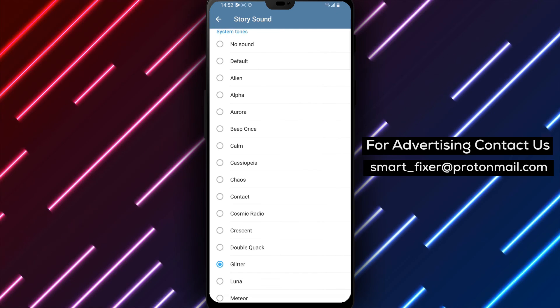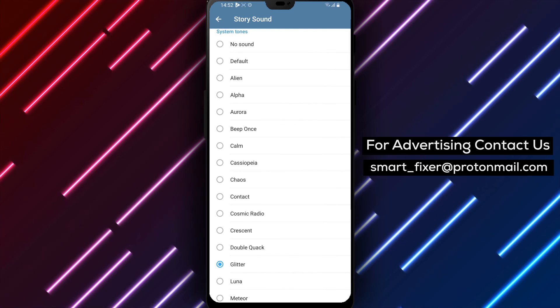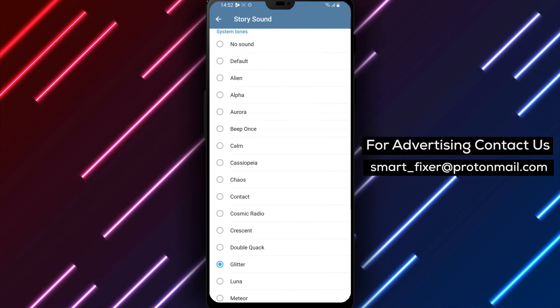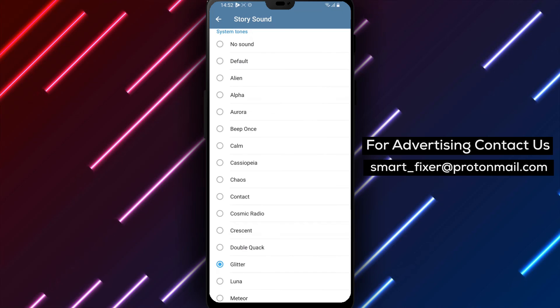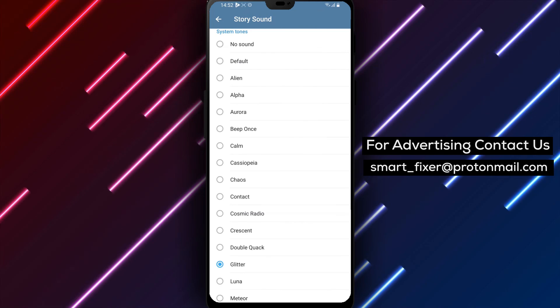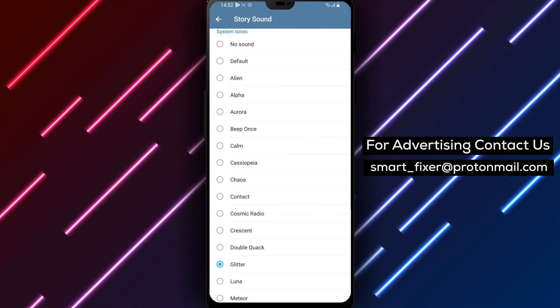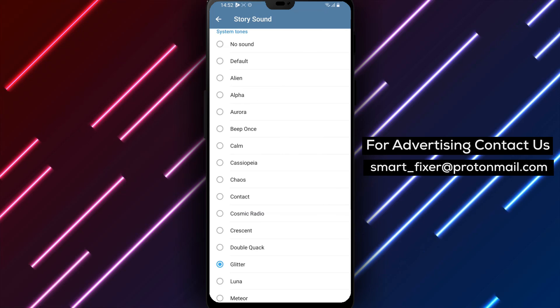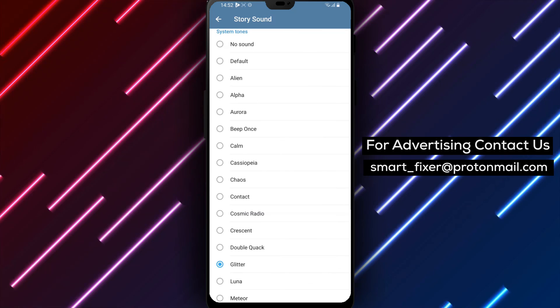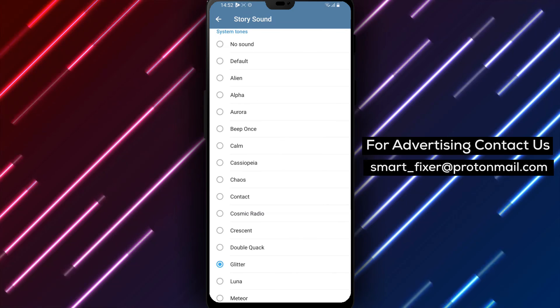You can select a sound that resonates with your taste and preferences, making the notification experience more enjoyable. Thank you for watching and enjoy the personalized sound experience for your Telegram Stories notifications.